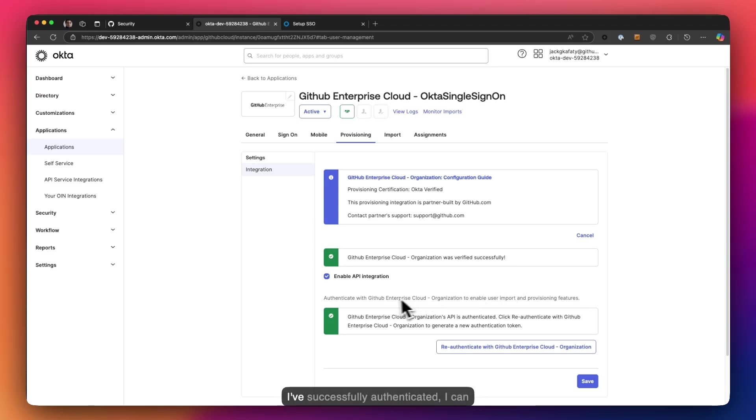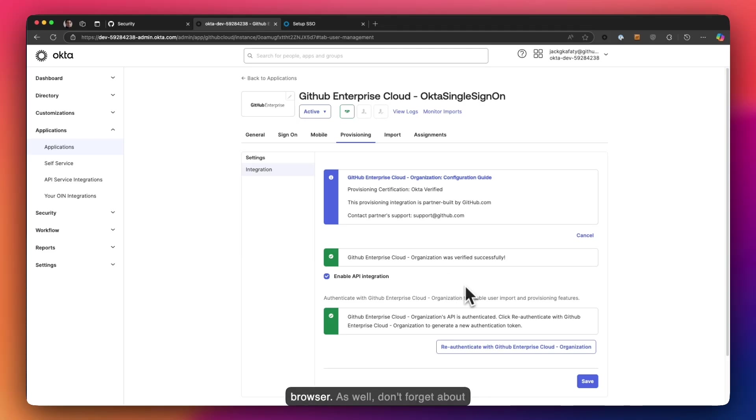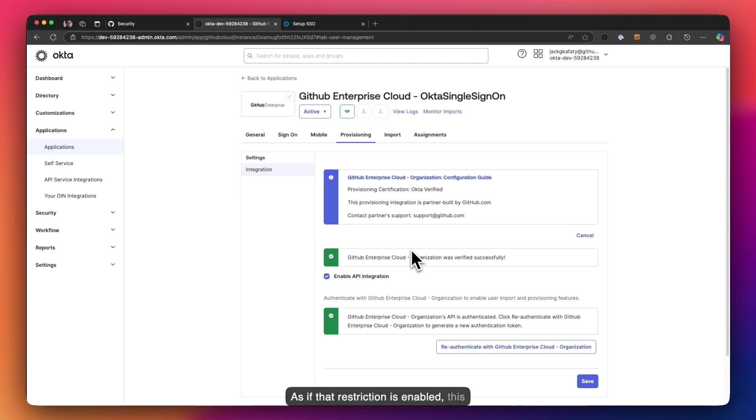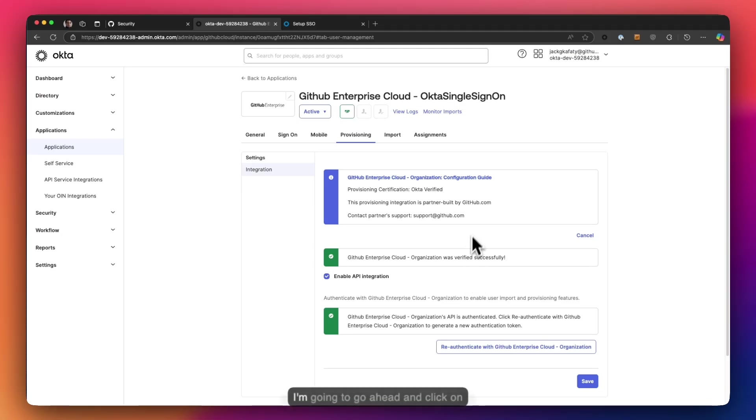Now that I've successfully authenticated, I can click on save. If you're not getting a successful authentication here, my advice to you is clear your cookies and cache or try this in an in-private browser. As well, don't forget about removing the OAuth access policy that we did prior to coming over to Okta. As if that restriction is enabled, this integration will most probably fail because the app has yet not been granted access. With that being said, I'm going to go ahead and click on save.